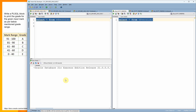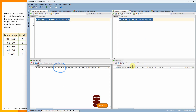On the left side of the screen I have connected to Oracle 21c version, and on the right side I have connected to Oracle 23c AI version. Now let's write a simple PL/SQL block to print the grade based on the mark.